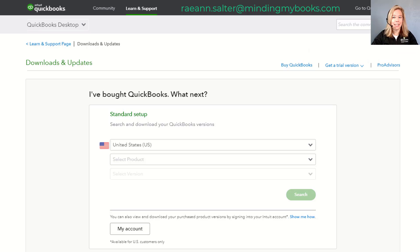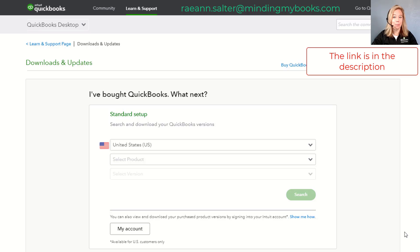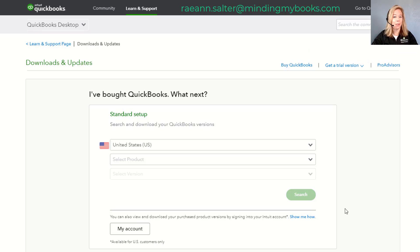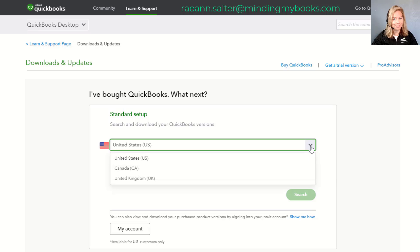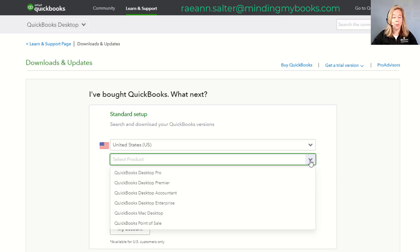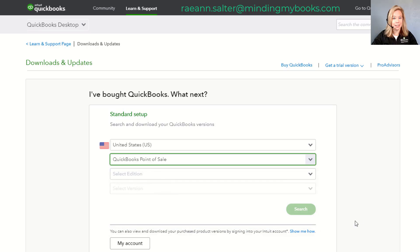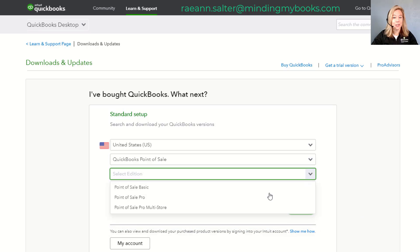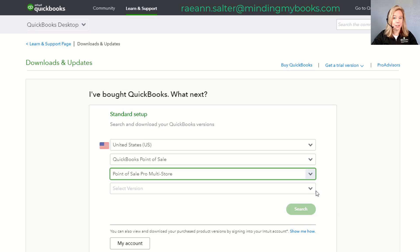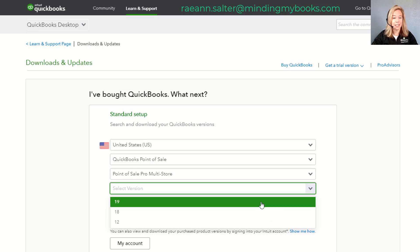Click on the link below for the product download page. Keep in mind, if you don't know your license and product number, you will need to click into My Account to locate your information. From the Downloads and Update page, select United States as your country, select QuickBooks Point of Sale as your product, select your software's edition and version, then select Search.